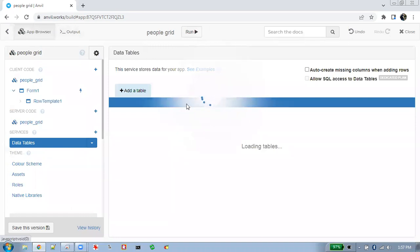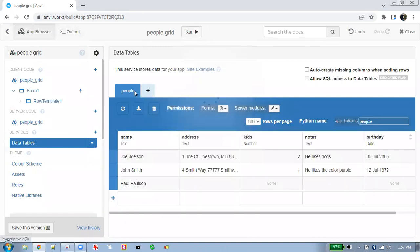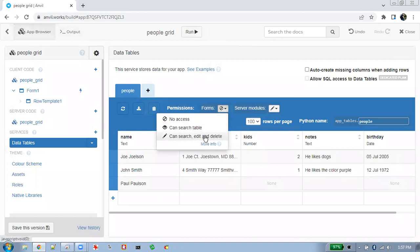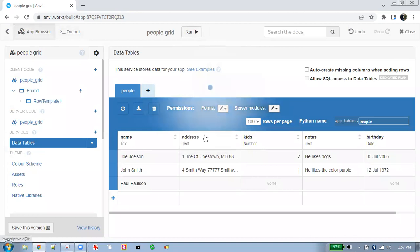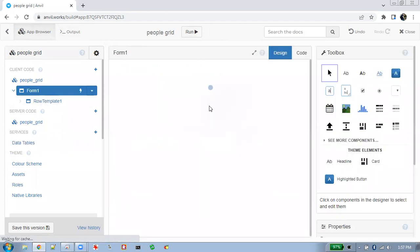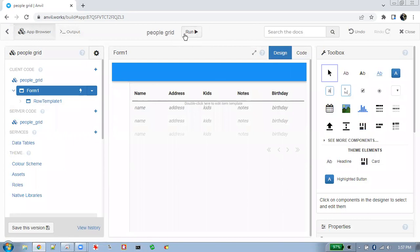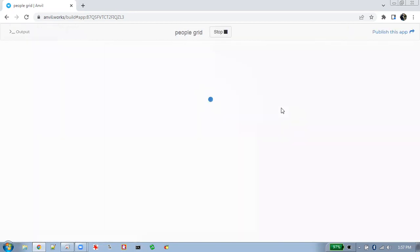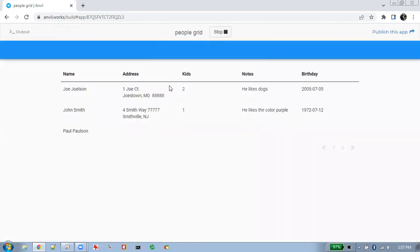We're going to use the data table to be readable and searchable by the front end. By default, all the database tables in Anvil apps are not readable by the front end, because generally we don't want people to adjust front-end code and look at our database. But in this case the whole point is to make a front end that can edit and delete the database.